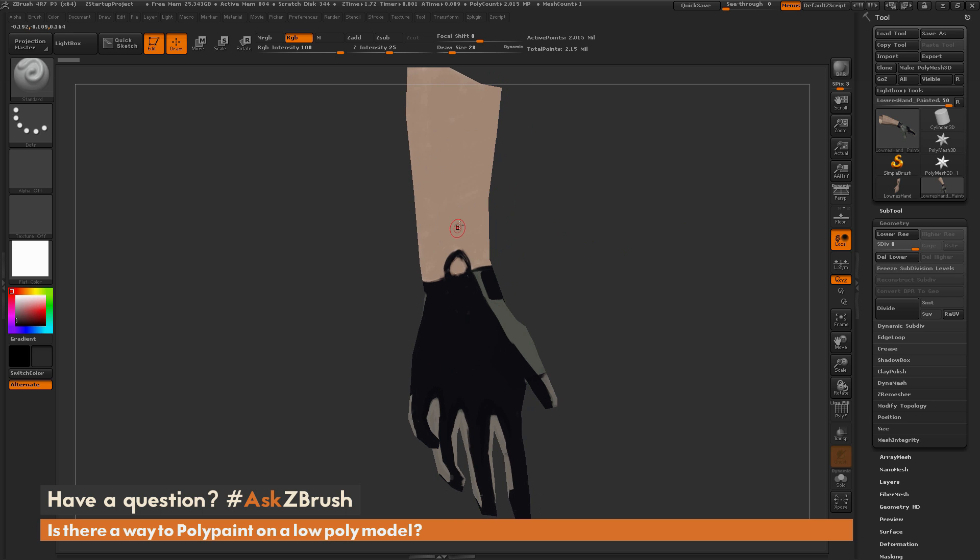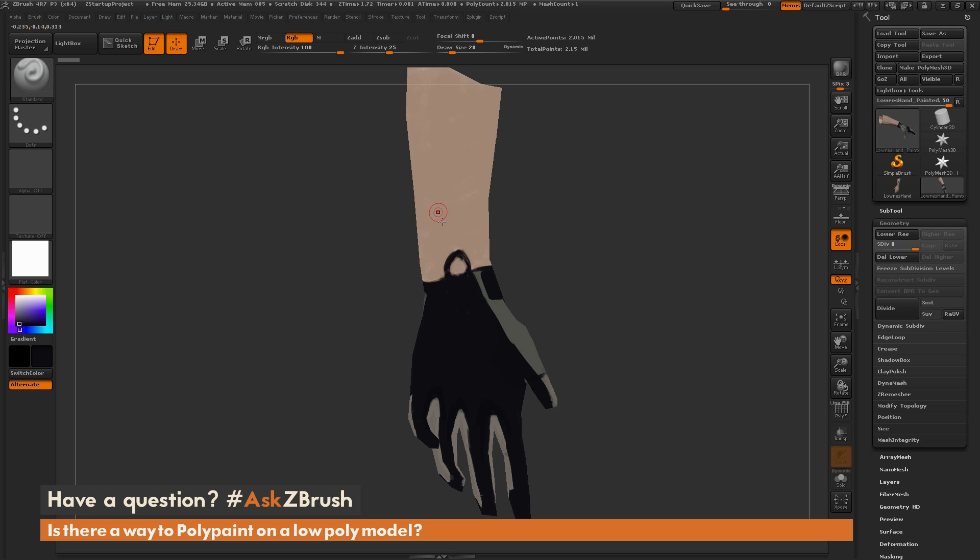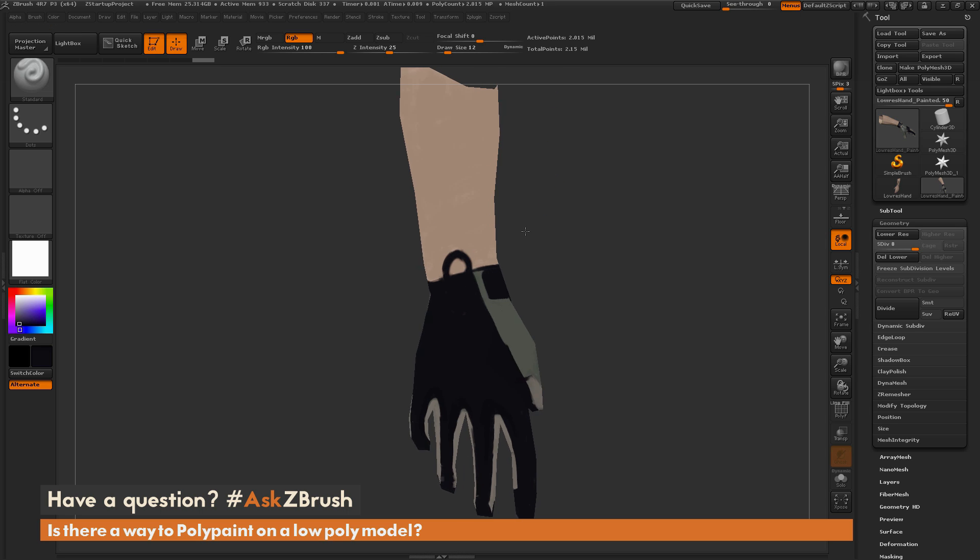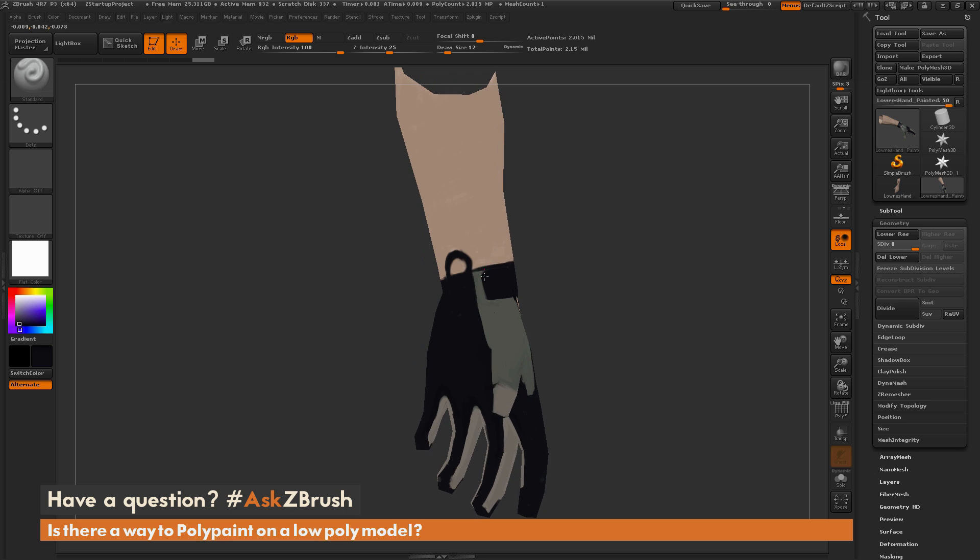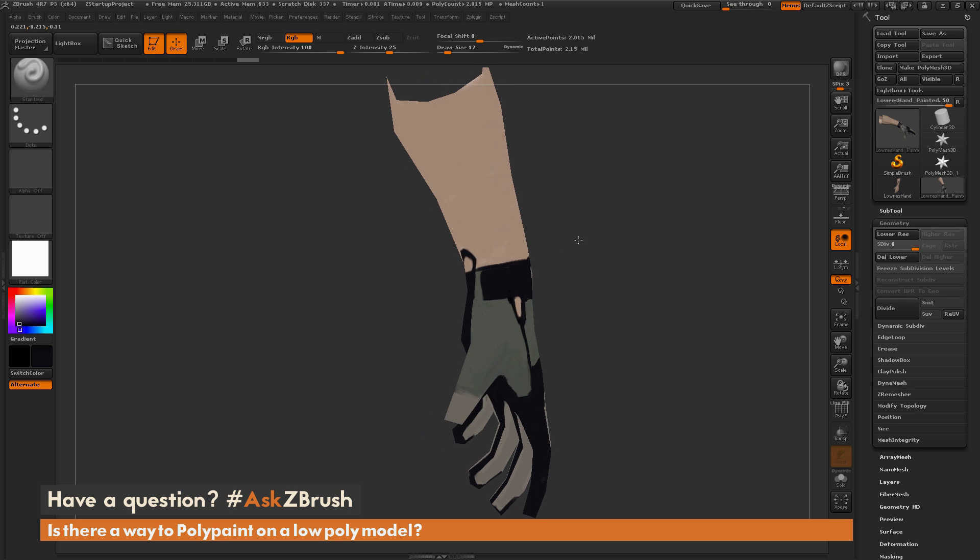You can color pick as well by pressing C on your keyboard. Just hover over a color and press C, and that's going to let you color pick, and then you can come through and start painting different details out on your mesh. Since this model has that two million polygons, you can get quite a bit of detail here.